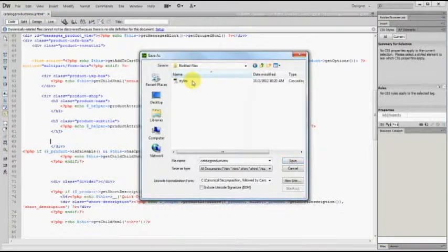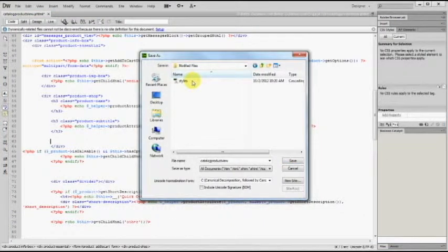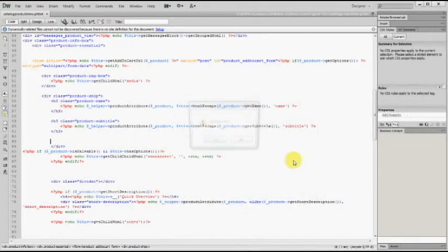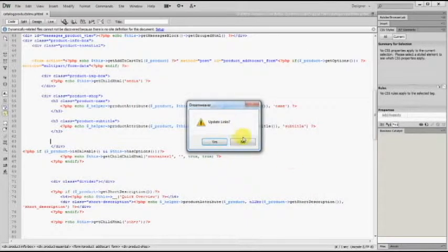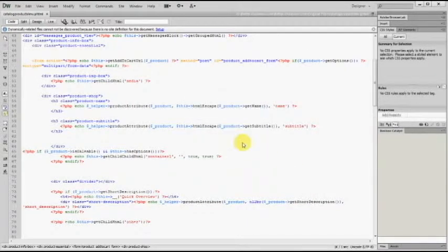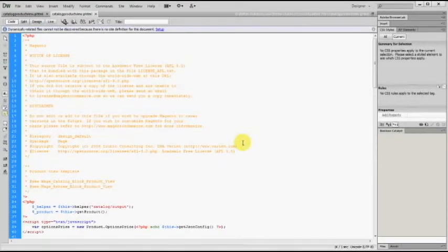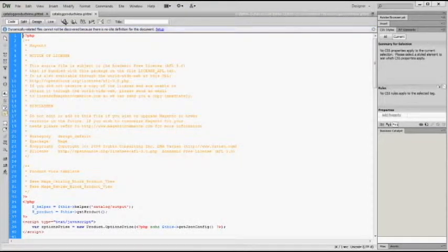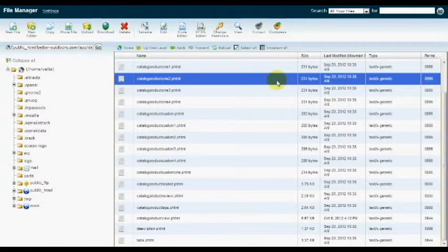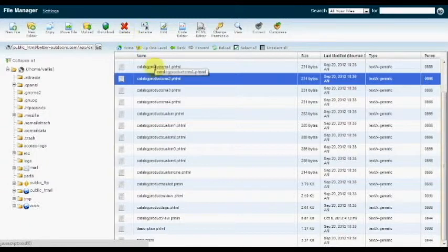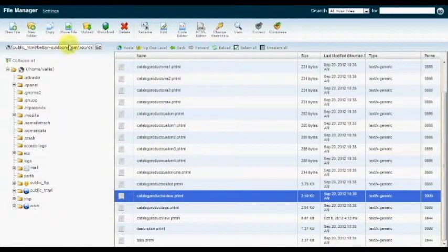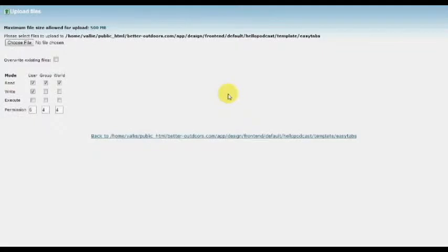So here we go. Just save it as it is. And I'm not going to update the links. So I click no there. Now I need to upload that view.phtml file that I just edited. So I'm going to go back to the page that I downloaded it from. Click upload.